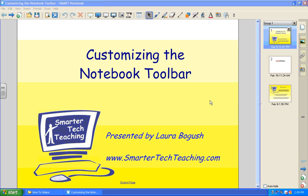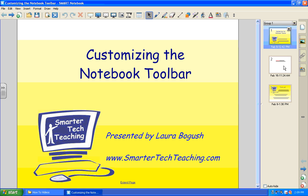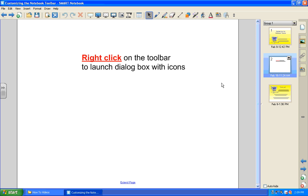This is Laura Bogish with SmarterTechTeaching.com. This video will show you how to customize the notebook software toolbar. It's very easy.